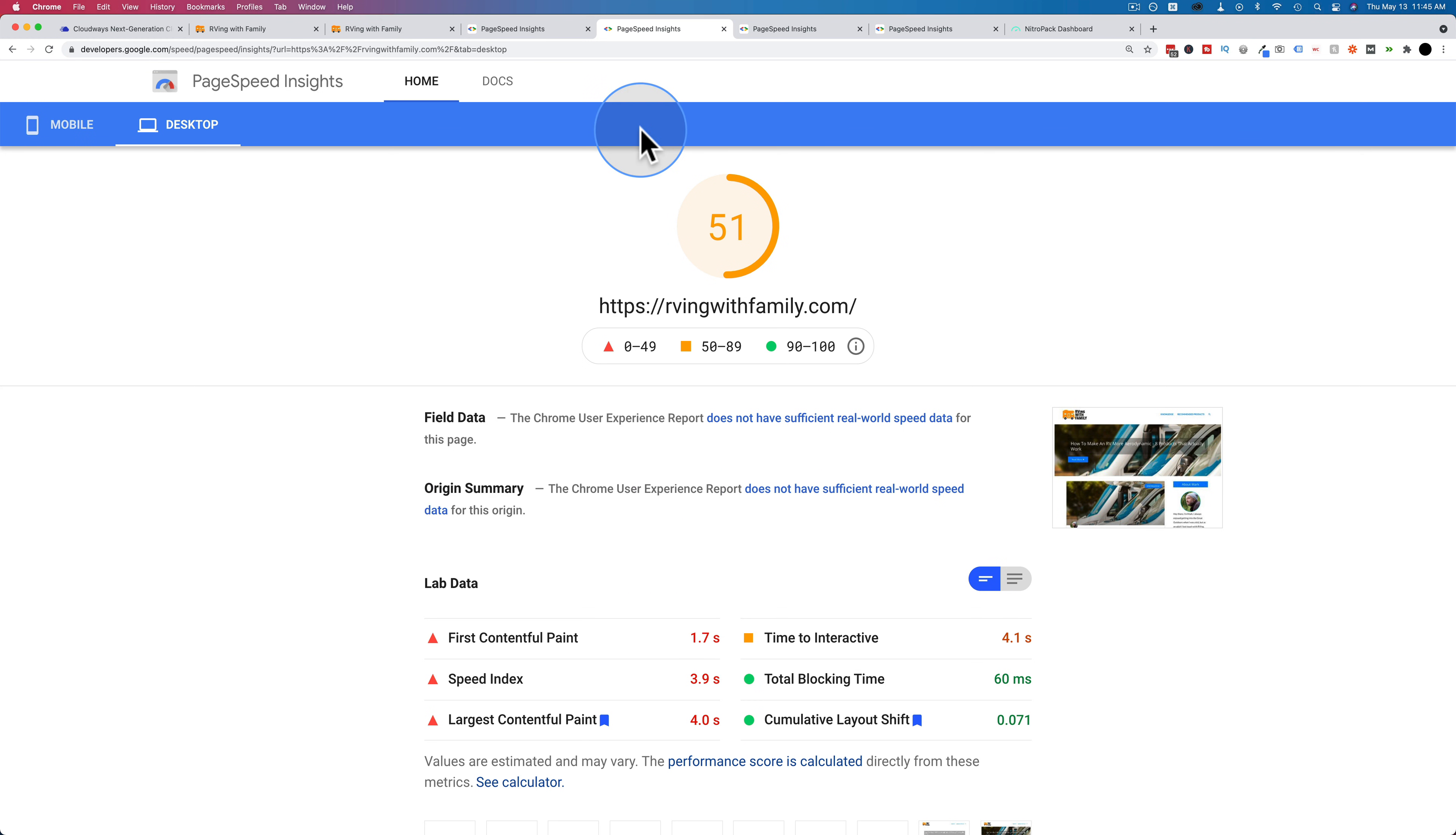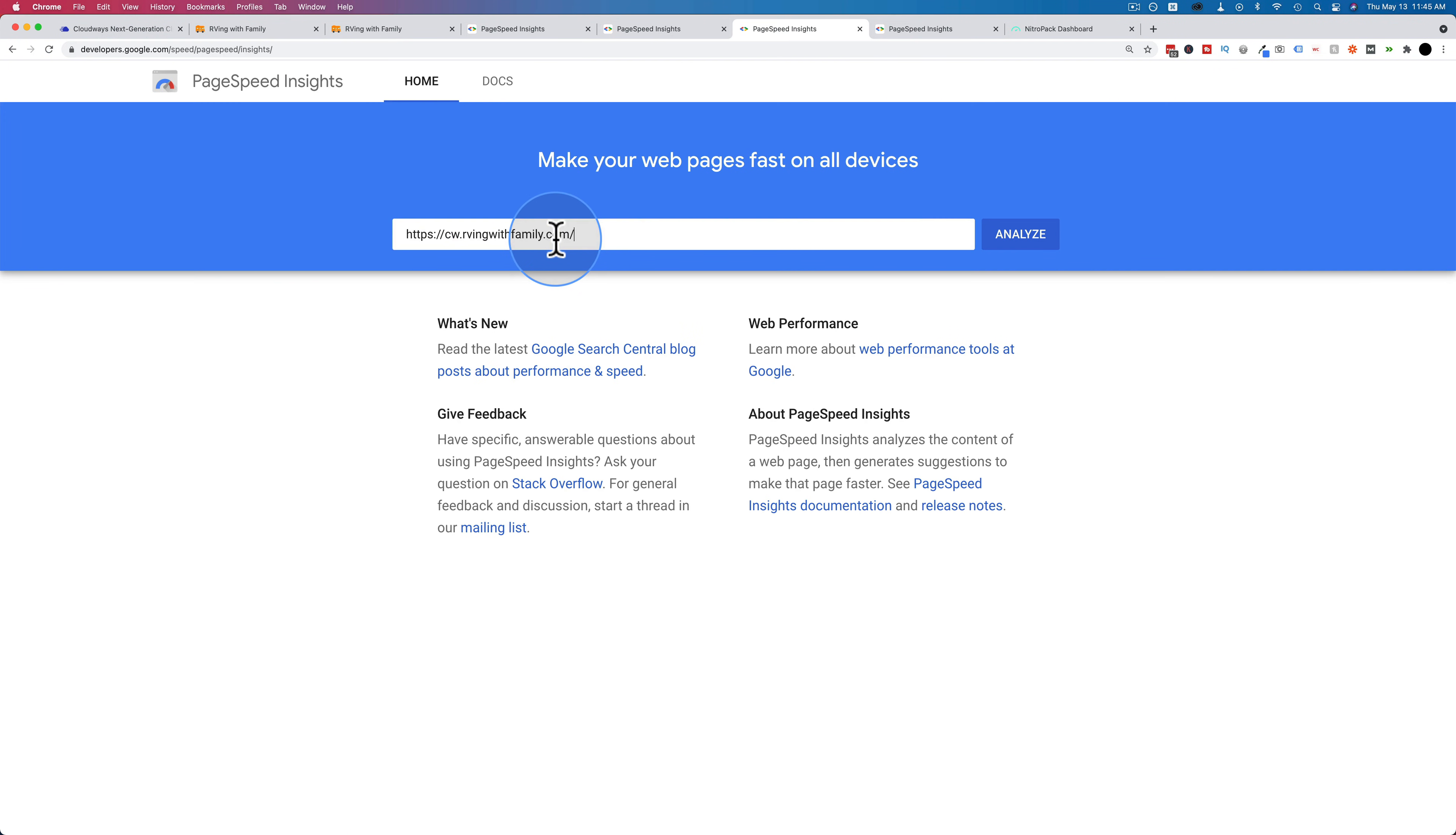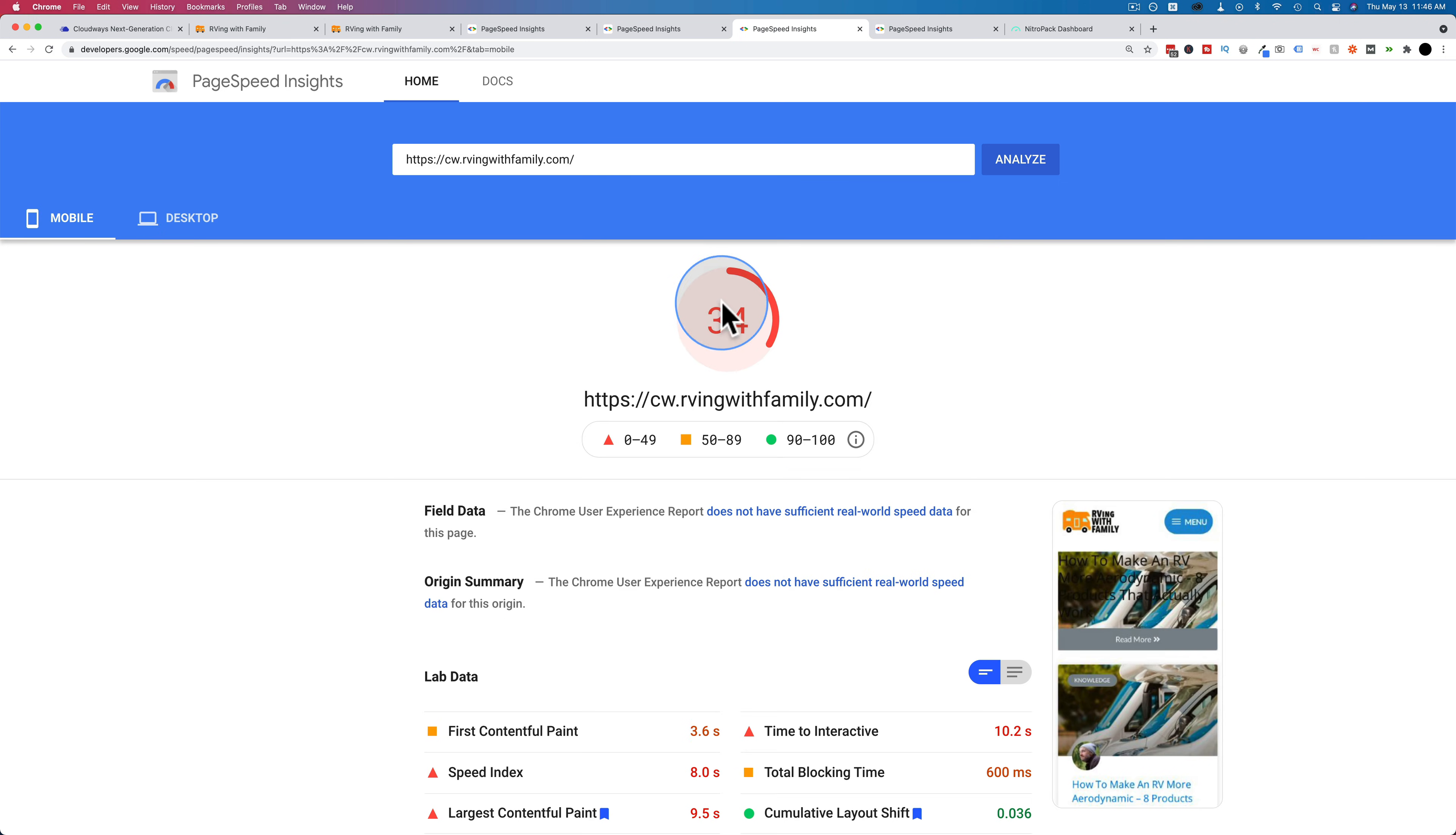So now we're going to run this site on Cloudways, first without NitroPack installed. This is the CW subdomain. Put the URL right here. And then after that, we're going to turn on NitroPack on the Cloudways account to see how it compares with NitroPack on SiteGround.